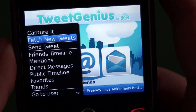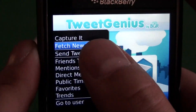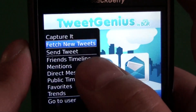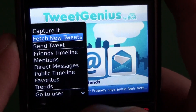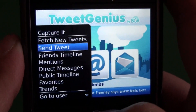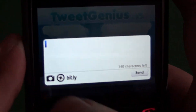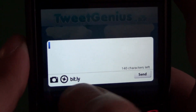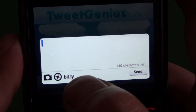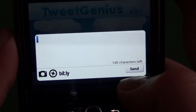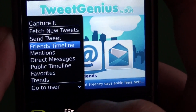So we'll take a look at the menu here. We have fetch new tweets — so if you have this set to just manual, if you click that, it'll refresh your timeline. Then we have the send tweet here. You can enter your tweet, and then we have options for images or shorten the URL. It shows you how many characters are left, and then we have the send button there.